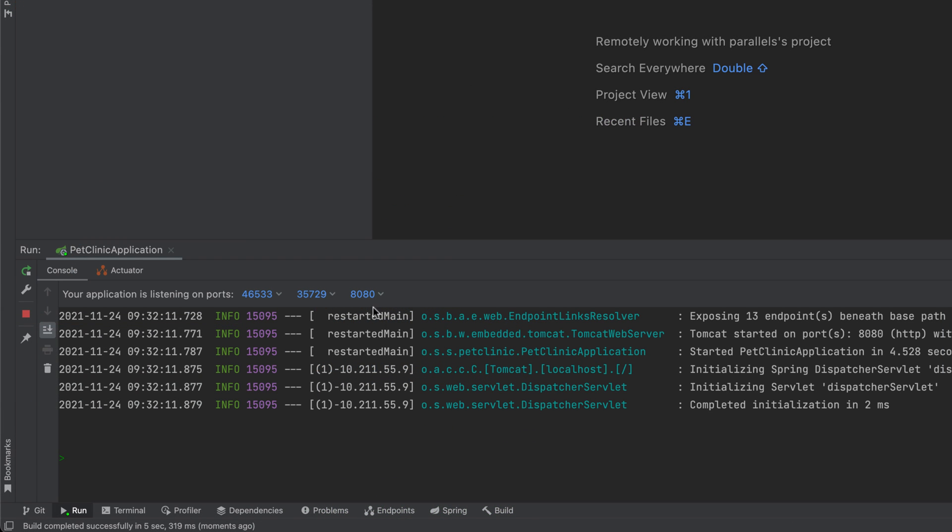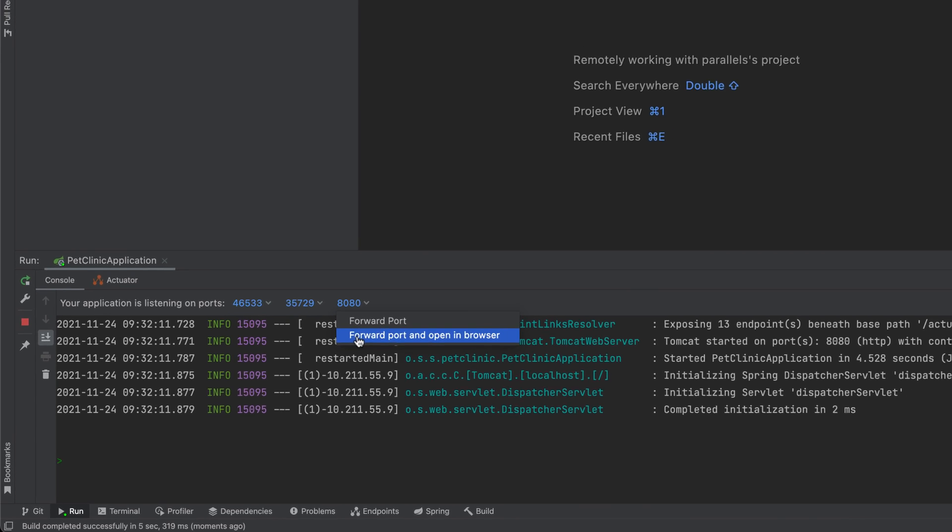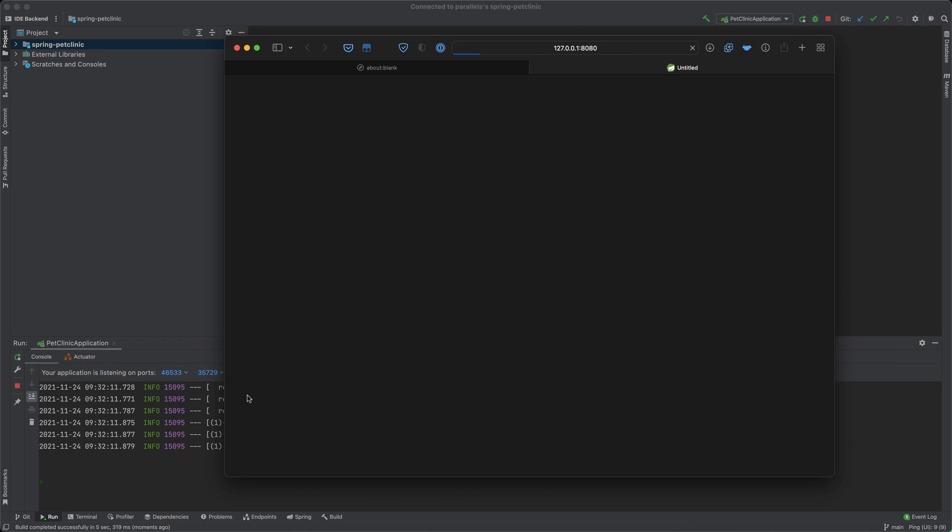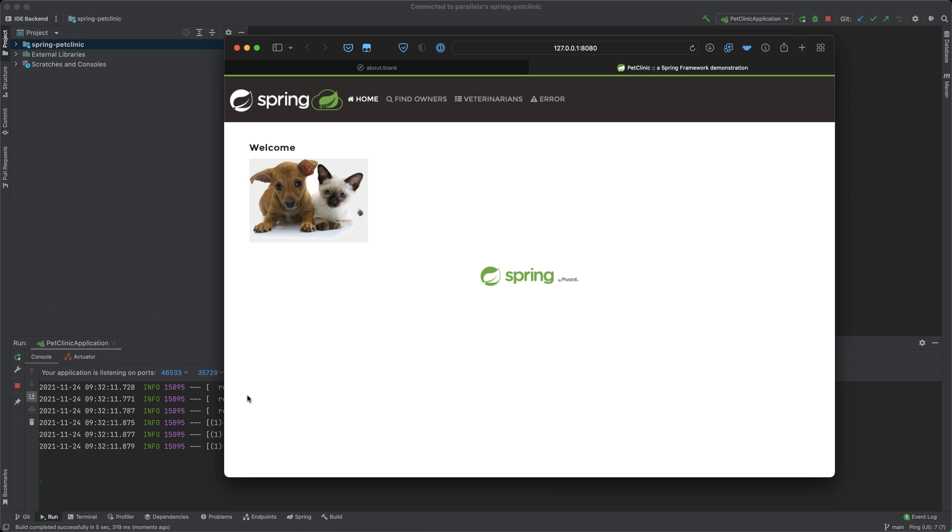You can run the project too, but remember that it runs on the remote server, so you need to use port forwarding to allow connecting from the local machine.